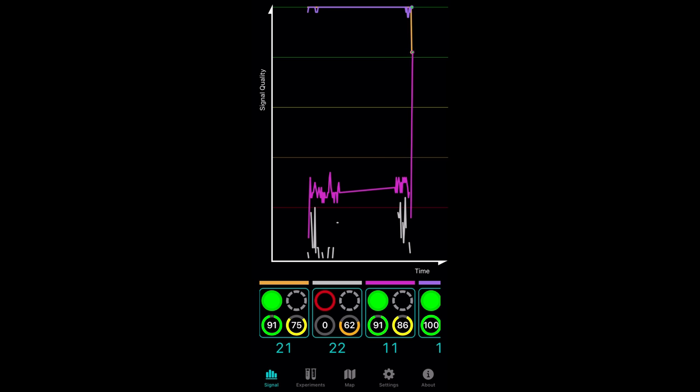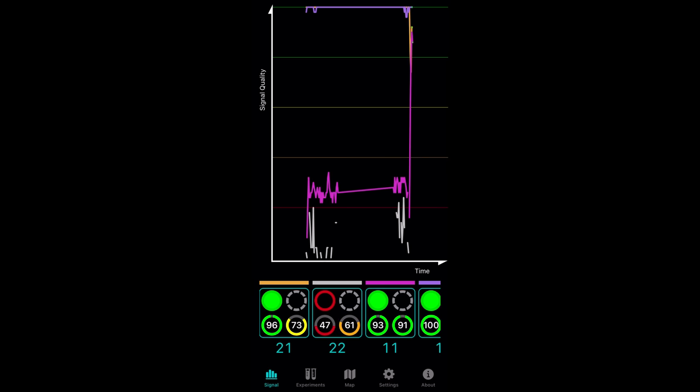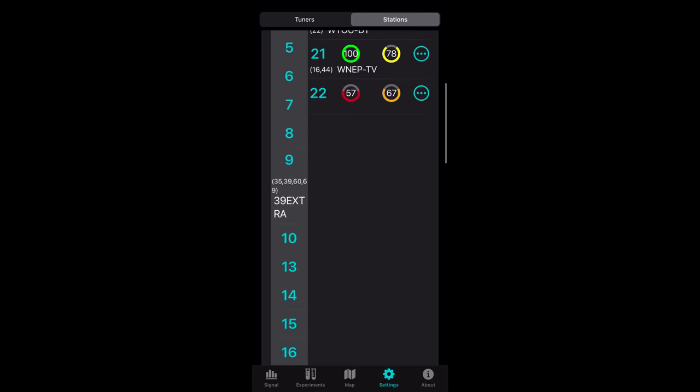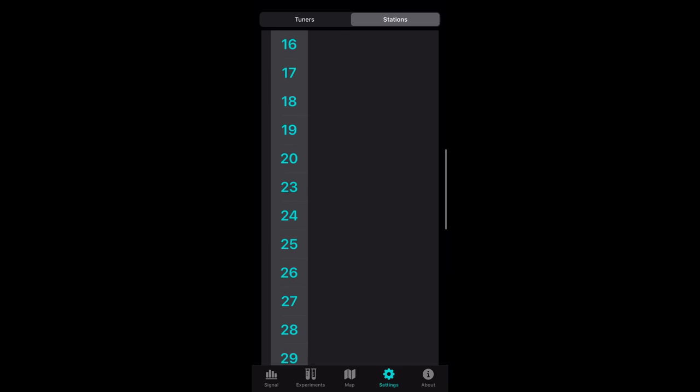So I was really impressed with all the features of the Signal GH app. Not only does it show detailed signal information coming in from your antenna, but you can manually input RF channels. This is a true game changer for people in weak signal areas.